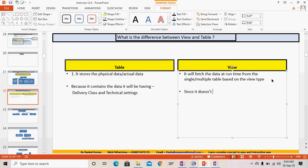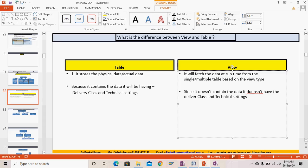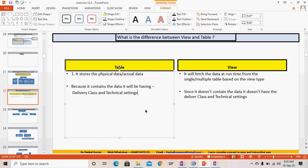Another difference: because a table contains data, it has a delivery class, technical settings, size category, and data class. But since the view does not contain data, it does not have a delivery class, and no transport settings, size category, or data class are required.